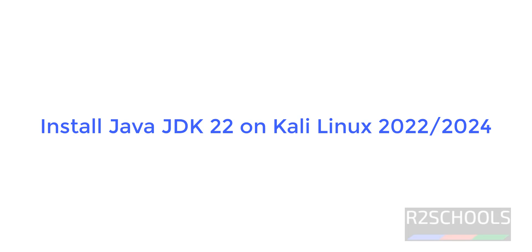Hello guys, in this video we will see how to install the latest Java JDK, i.e. 22, on Kali Linux 2024. But the process is the same for all older Java JDK versions also, in all Kali Linux versions.